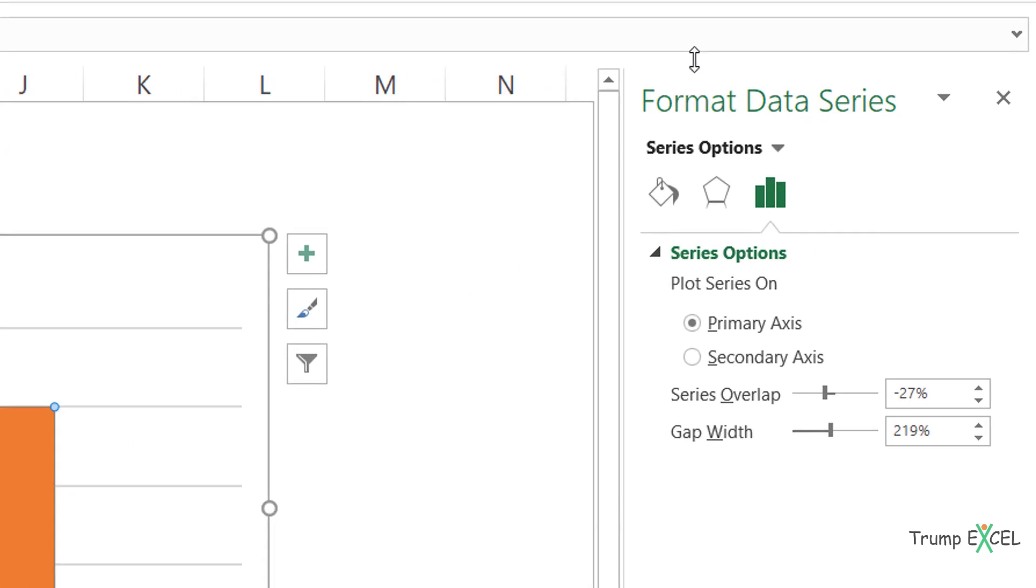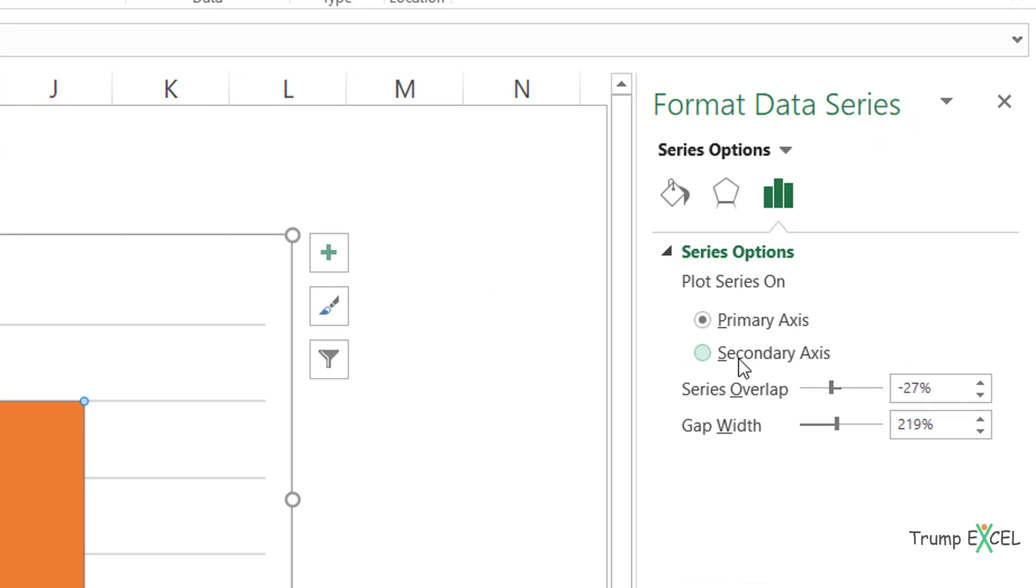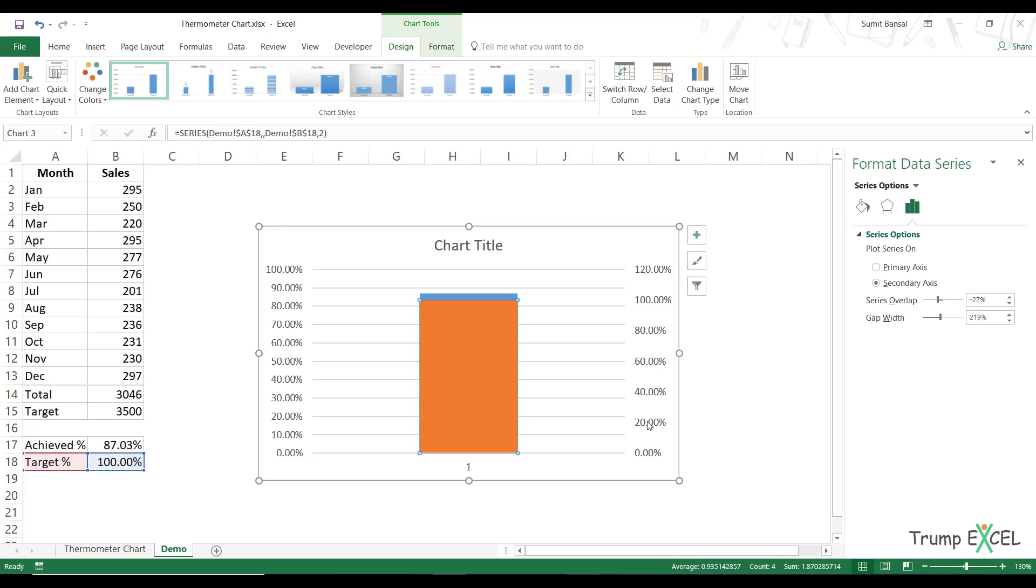It opens the format data series pane here and I would click on secondary axis. And see what happens as soon as I do this, it'll combine these two columns into one single column. And I get these two axes now here on the left and here on the right. So this is the secondary axis.